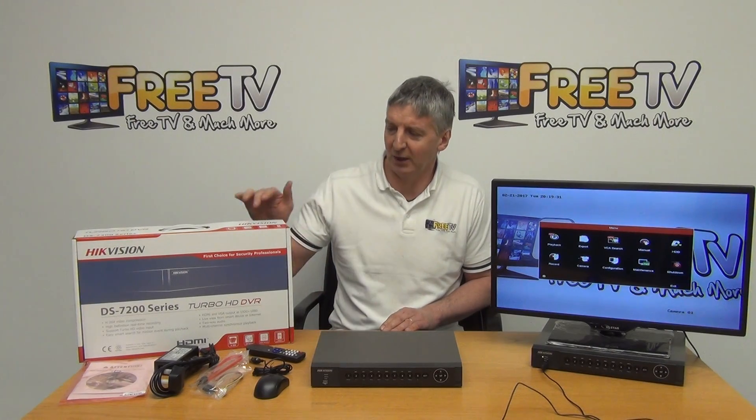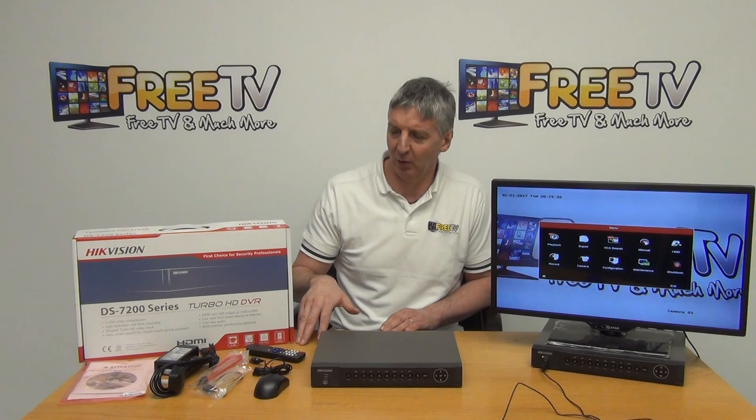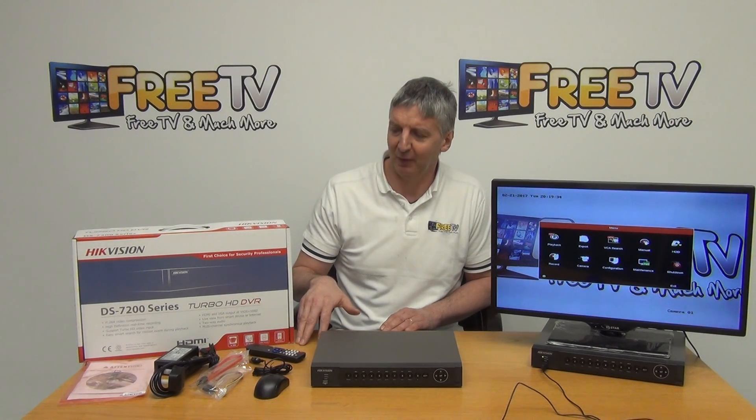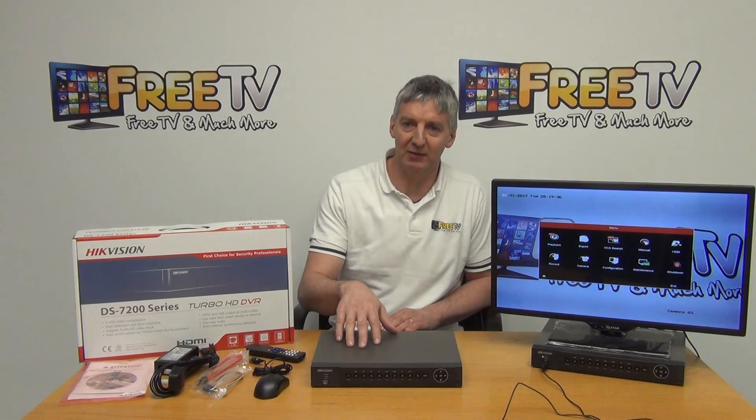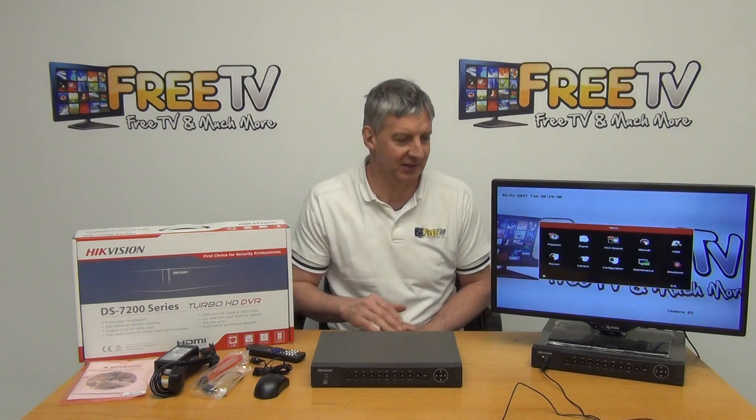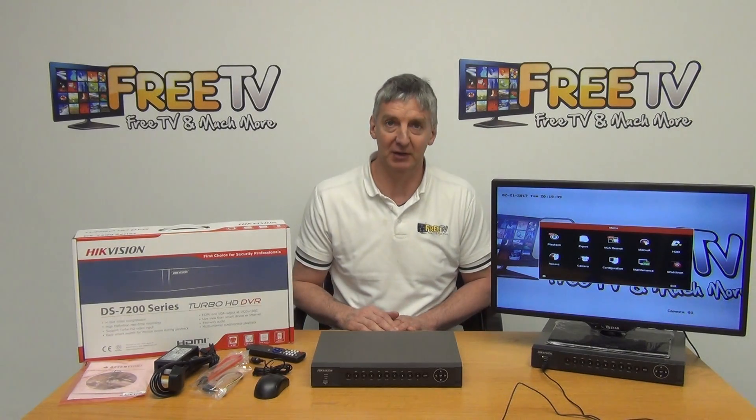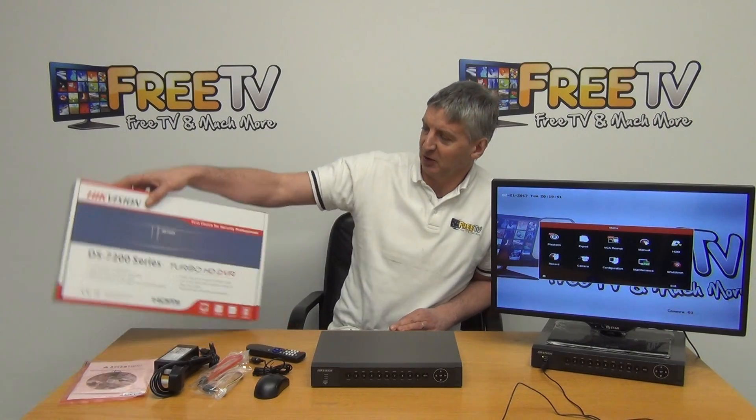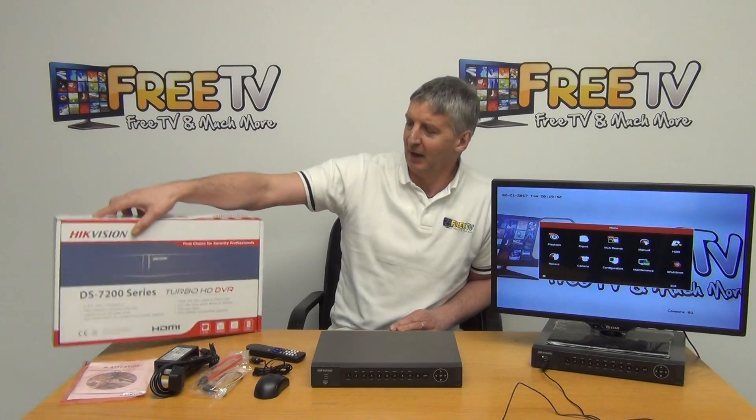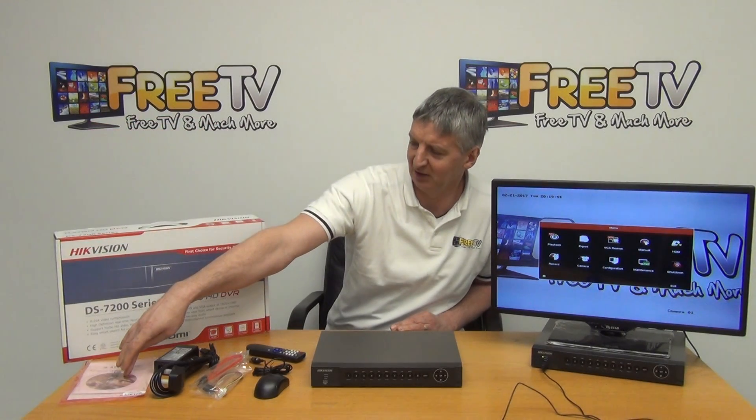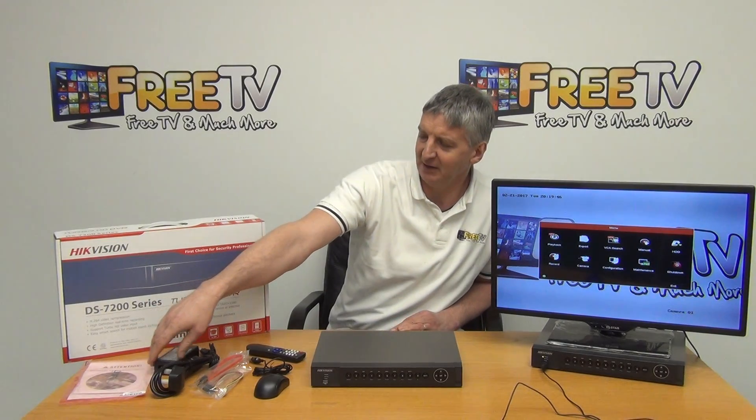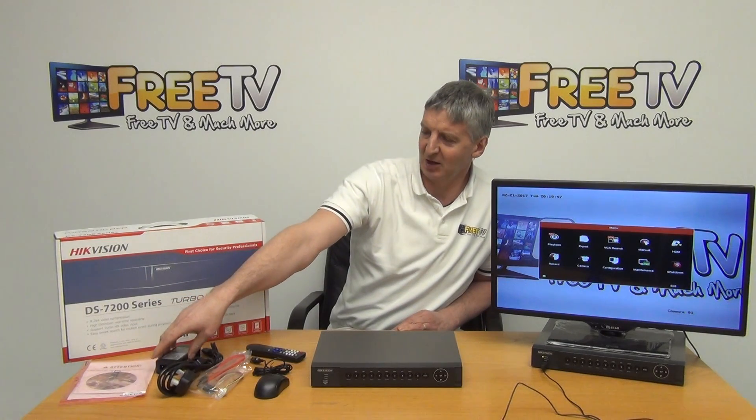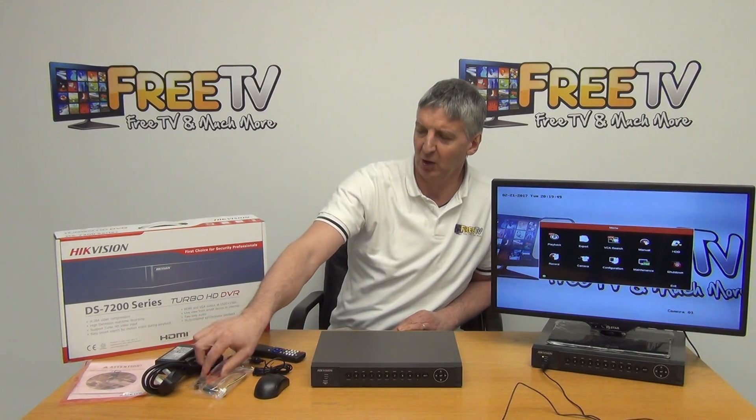So what I'm going to do now is go right through what we physically get. This is the outer box that comes in here and we have a user manual which is in English, a CD, we have an external power unit with a 3 pin plug.